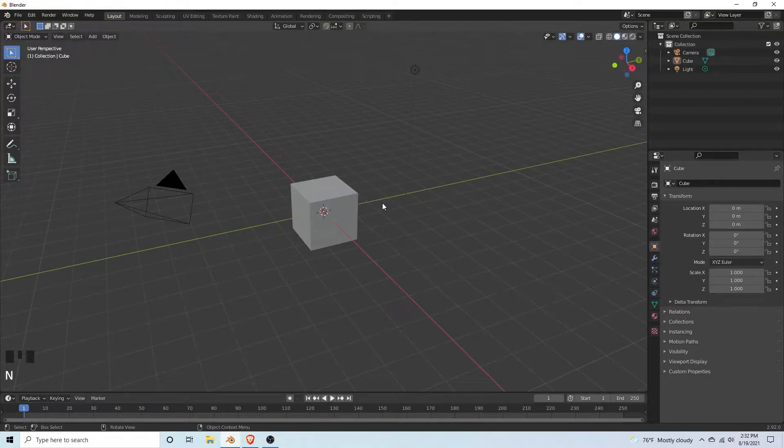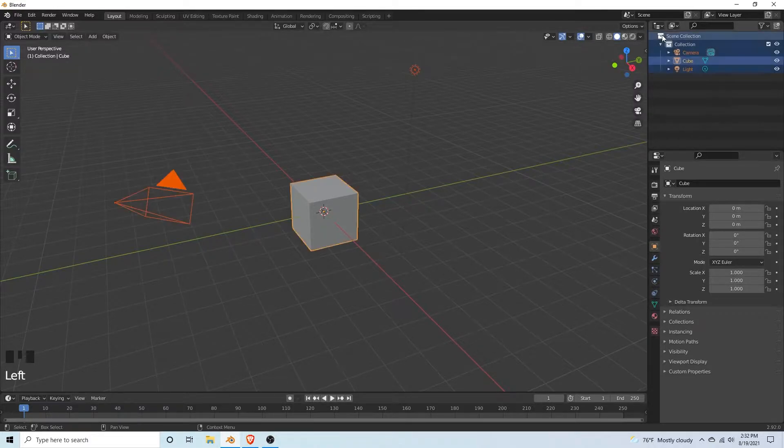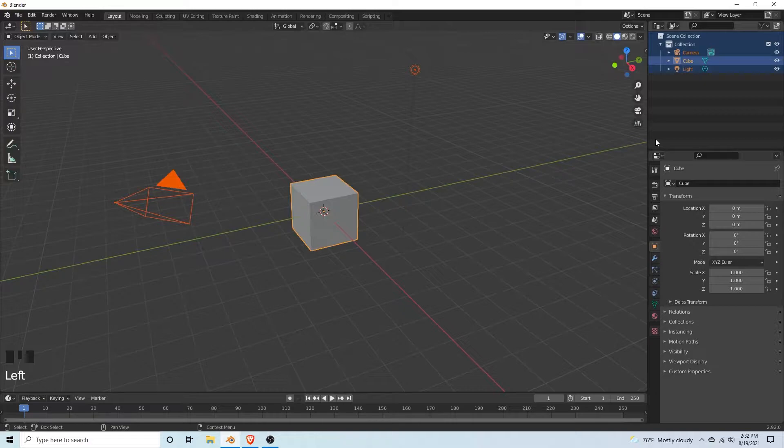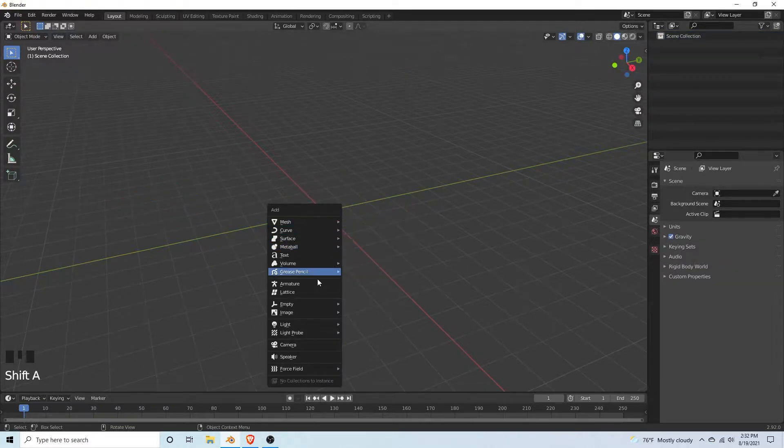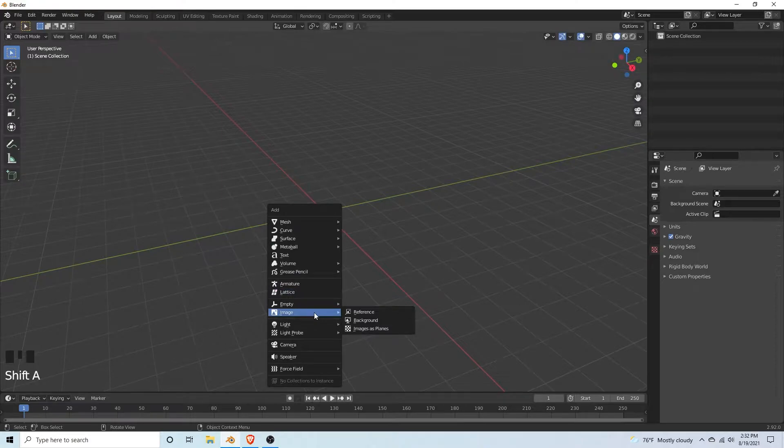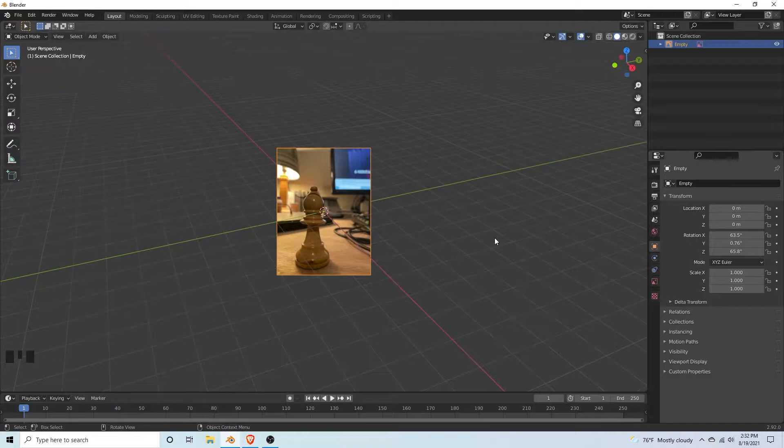What's up everyone? Today we're going to be modeling a bishop chess piece in Blender 2.92. First step is to delete everything in your scene with X. Then shift A, go down to image and add a reference. There's a link to the reference photo I'm using in the description.